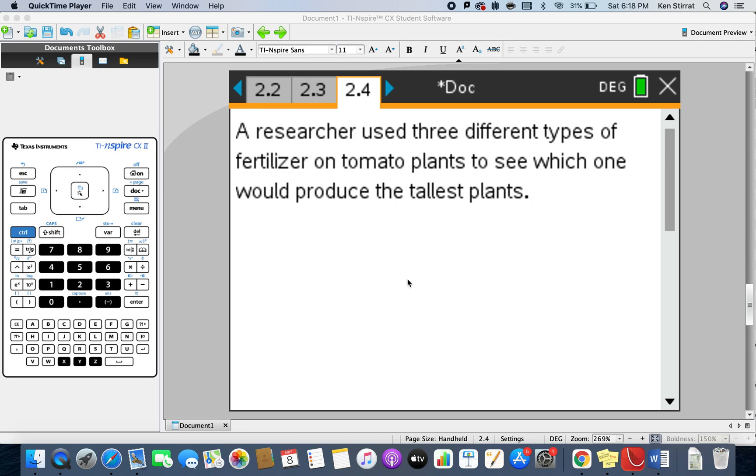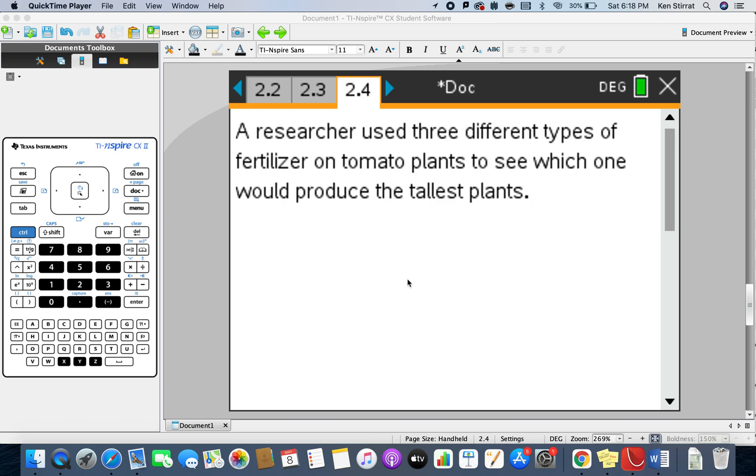This is going to be looking at three different groups. We're looking at measuring the heights, so the dependent variable is height, probably in centimeters, and the independent variable is basically categorical. It's three different types of fertilizer, so we're looking at which type of fertilizer might produce the tallest plants, or just differences in the heights.